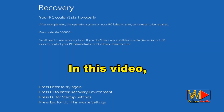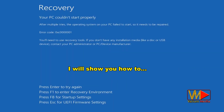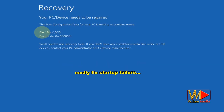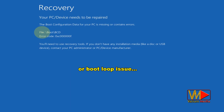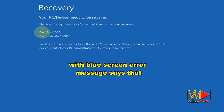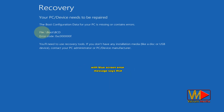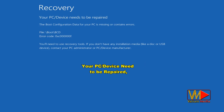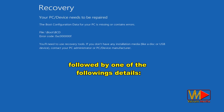Hello everybody. In this video, I will show you how to easily fix startup failure or boot loop issue in Windows 10, Windows 8, and Windows 7 with a blue screen error message saying that your PC or device needs to be repaired, followed by one of the following details.